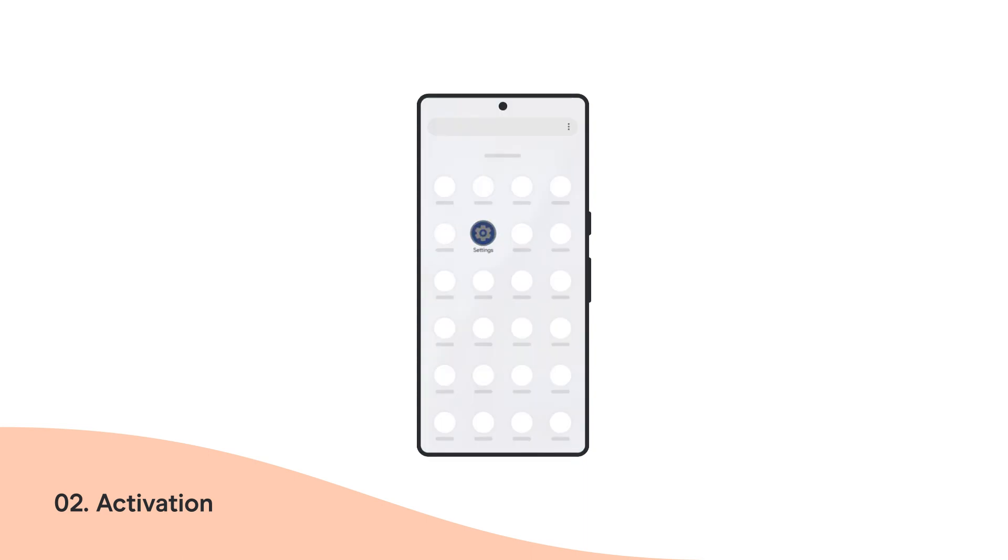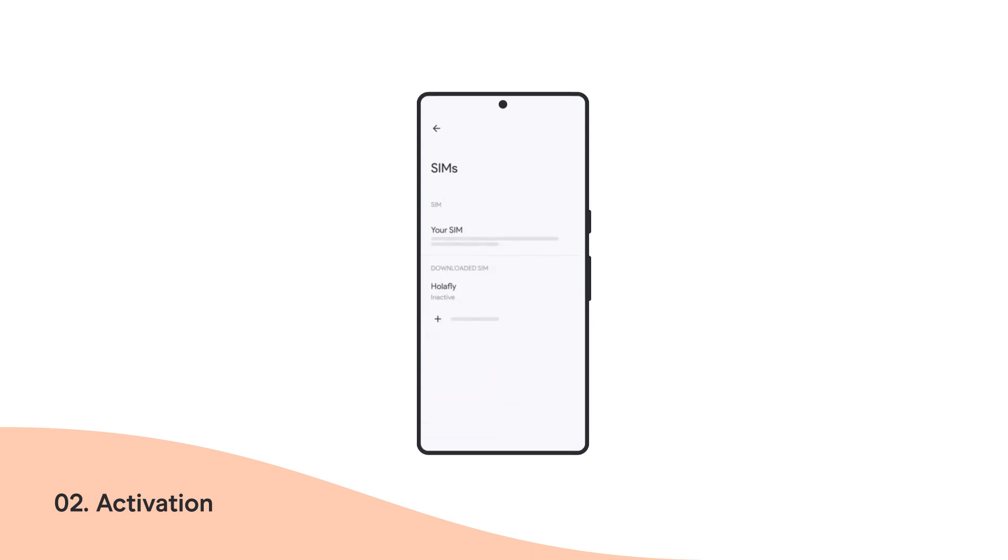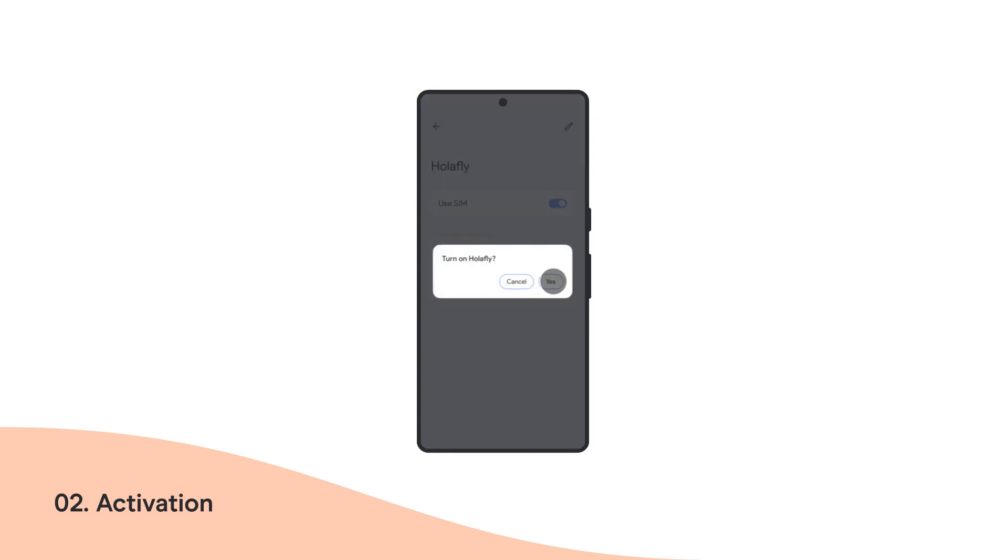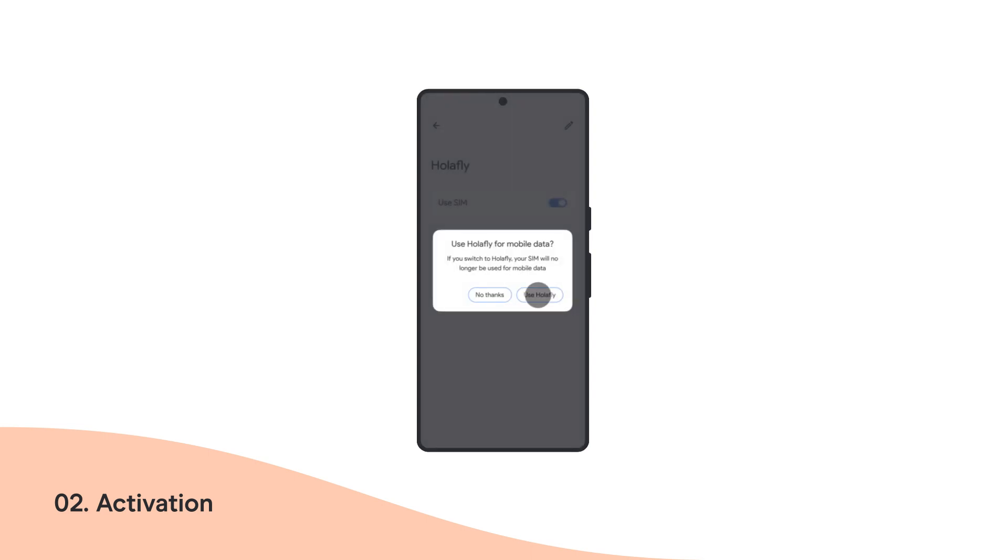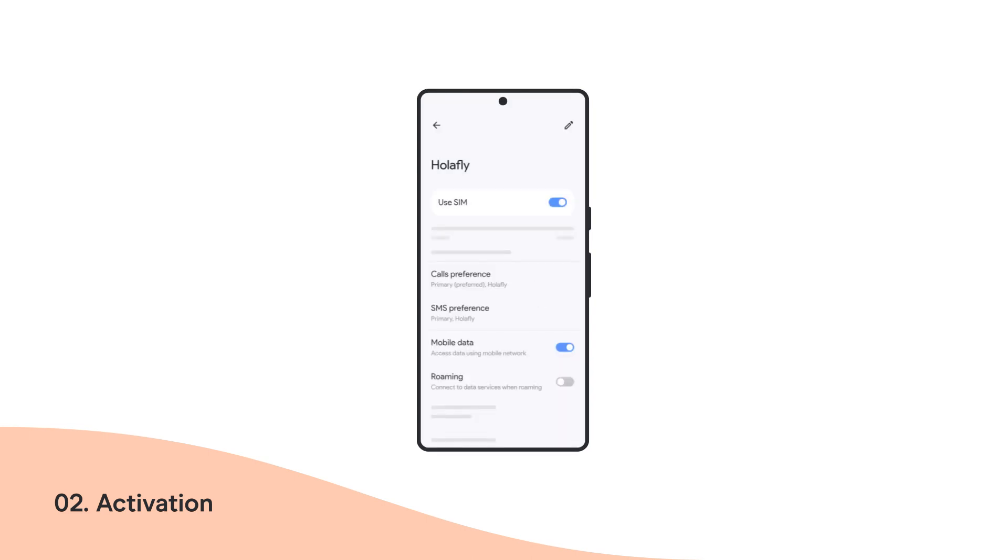Go back to Settings, then Network and Internet, and finally SIM. Select your new OlaFly plan from the list. Activate your eSIM by tapping the Use SIM option. Press OlaFly to confirm that you wish to use your new plan for mobile data.